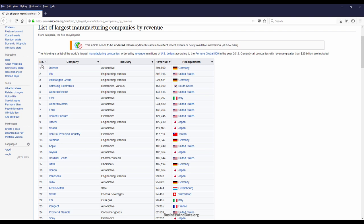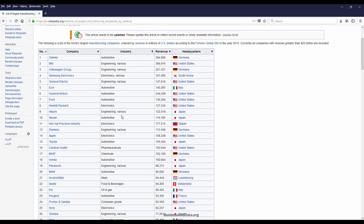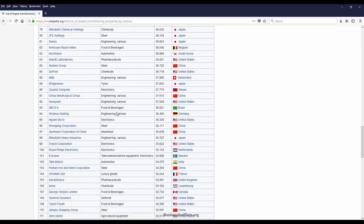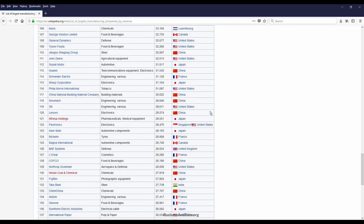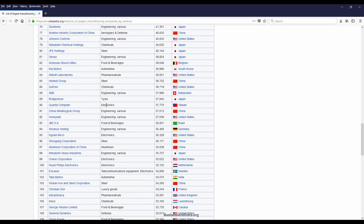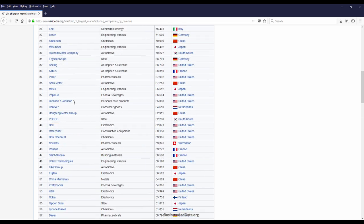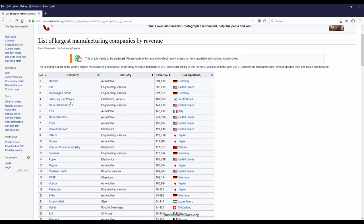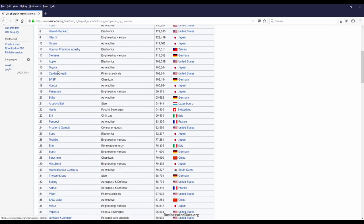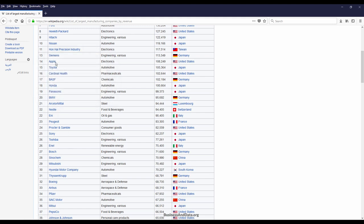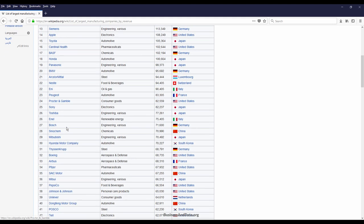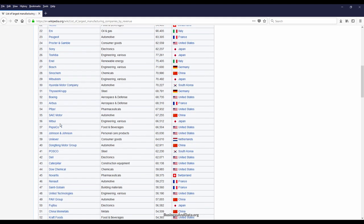You have five columns: the rank column, company column, industry, revenue, and headquarters. If you scroll down to the bottom, we see that there are 145 companies, actually 146 because one of the company is repeated.